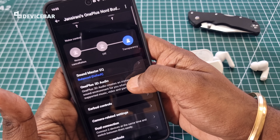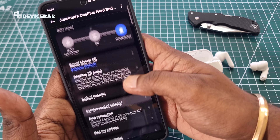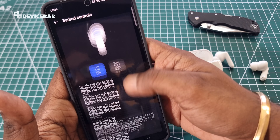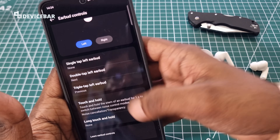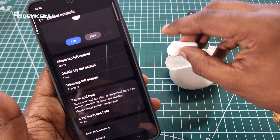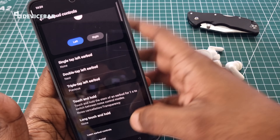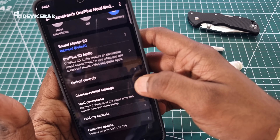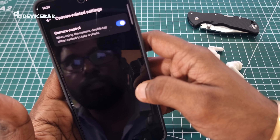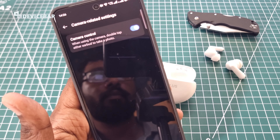We also have Oneplus 3D Audio. And we also have the earbud controls option, where we can configure the tap functionality of the earbuds. We also have camera-related settings — when using the camera, double tap either earbud to take a photo.